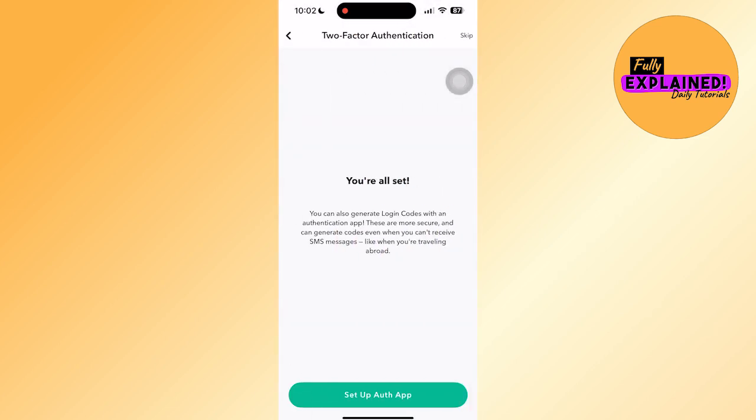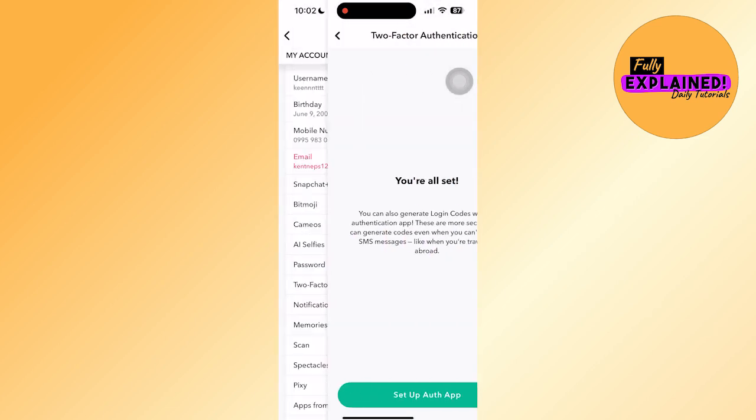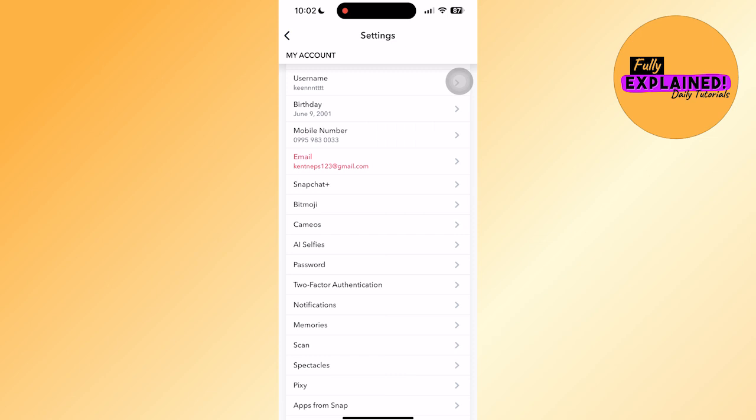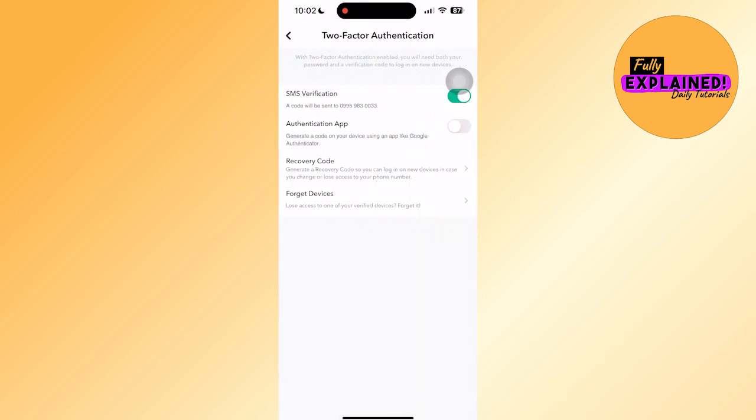Just click on next. Then skip it for now. Then again, let's head on over to two-factor authentication and let's head on over to forget devices.